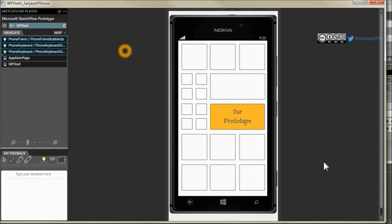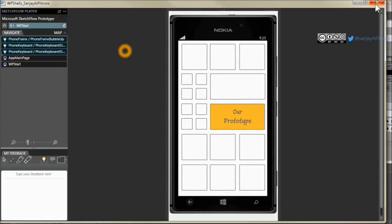That's it. I hope you enjoy this template project and use it in your prototypes. And if you think this is nice give me a shout out, my twitter account sanjay at pilcrow, s-a-n-j-a-y at pilcrow p-i-l-c-r-o-w. Thank you very much for watching.